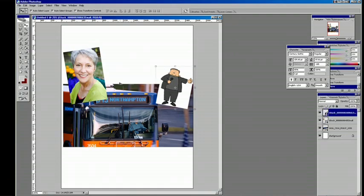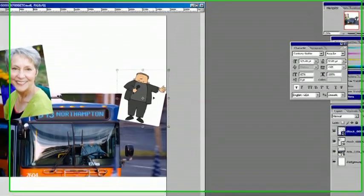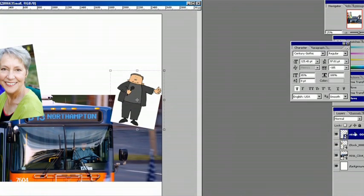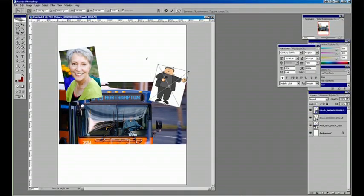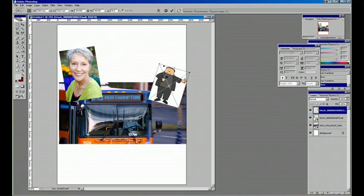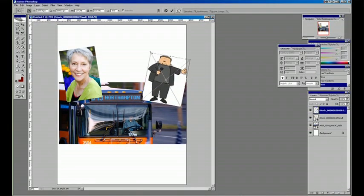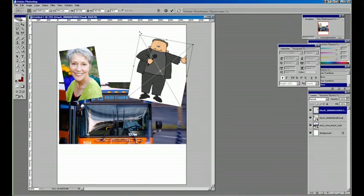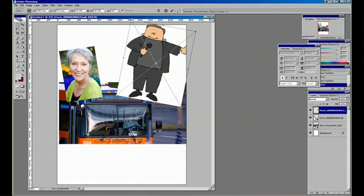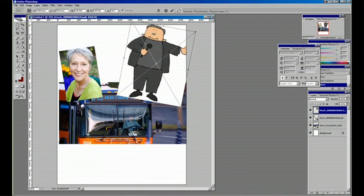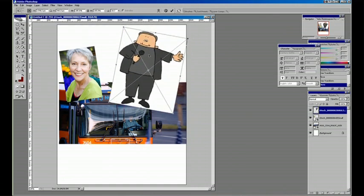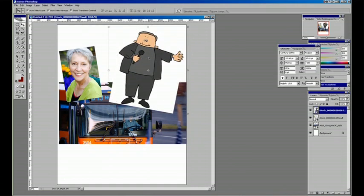You can certainly change the scale just by clicking and dragging in a diagonal way and holding down the shift key. And that'll scale up your graphic.